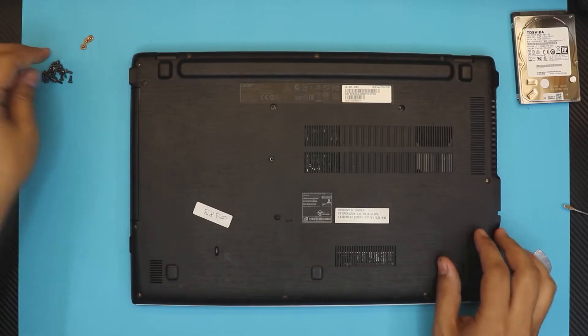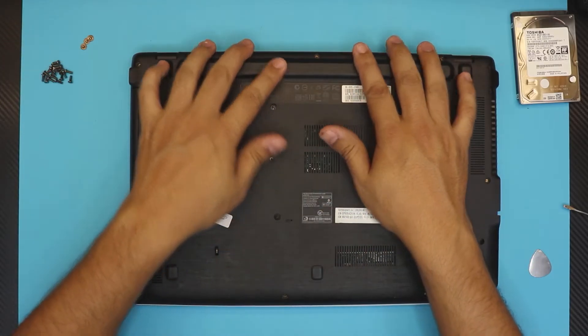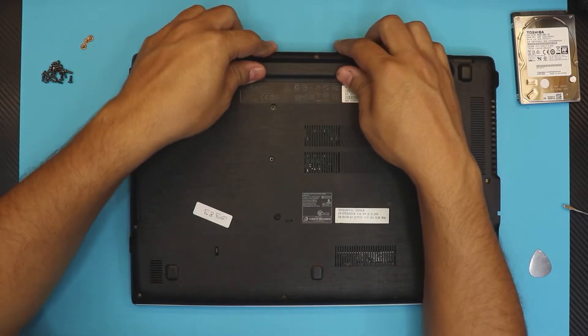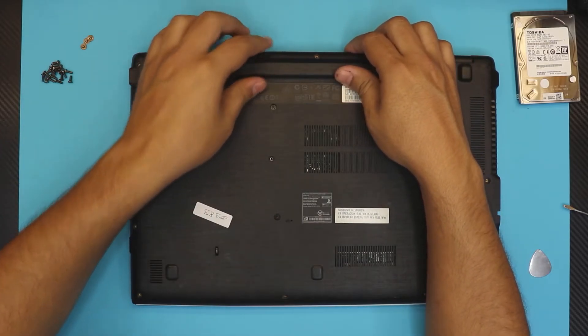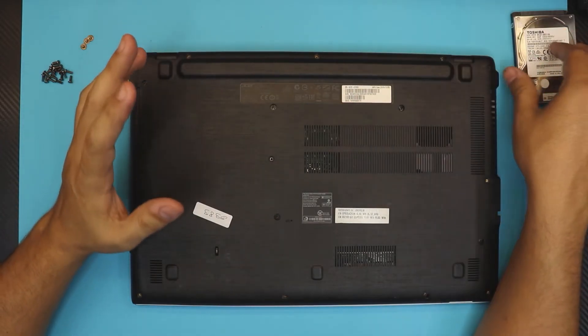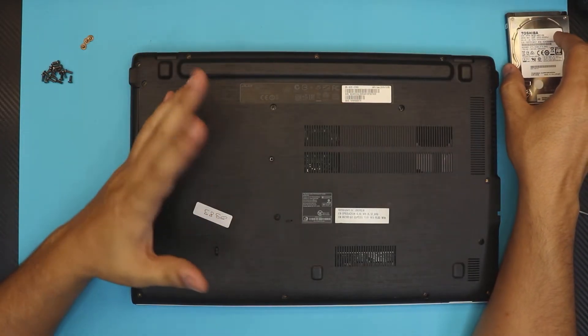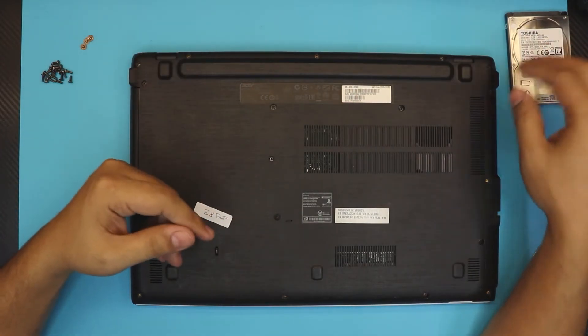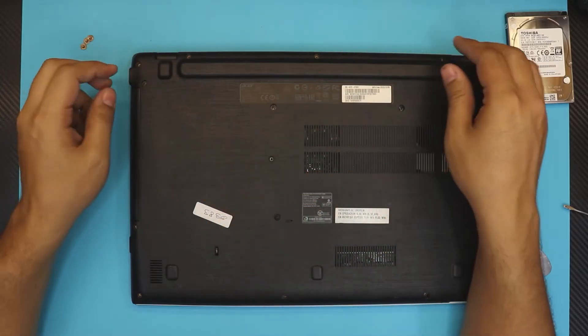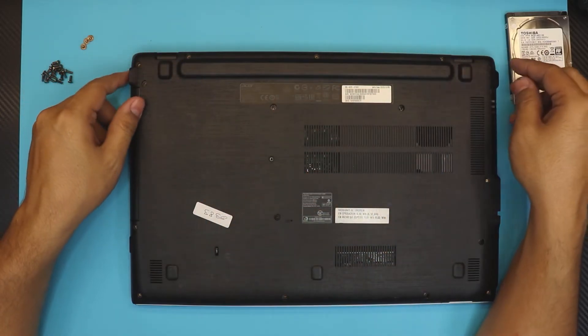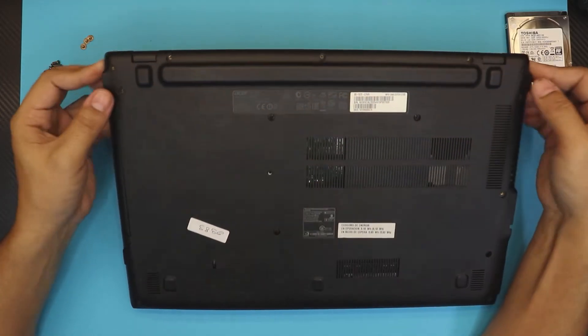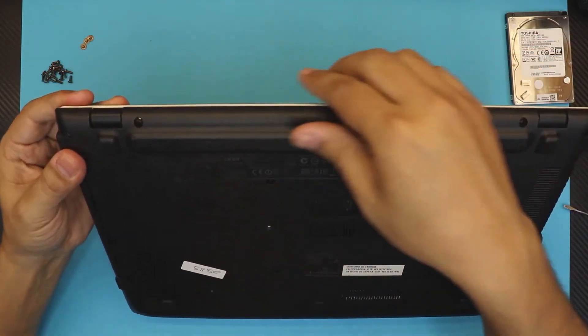You can do a clone of your hard drive to the SSD, or do a fresh install. I always recommend doing a fresh install if you're upgrading to a new hard drive, but it depends on your preference.